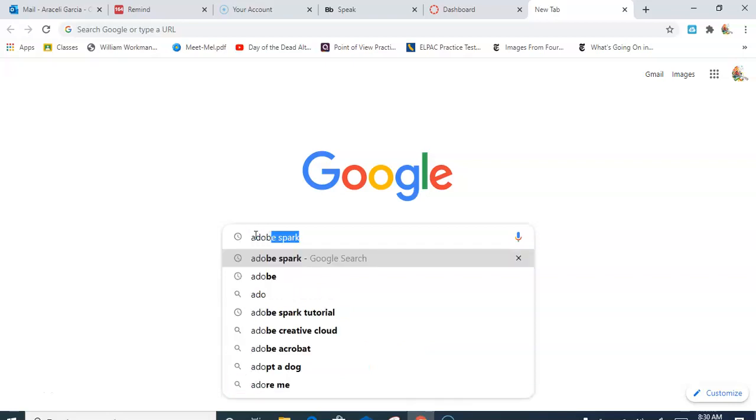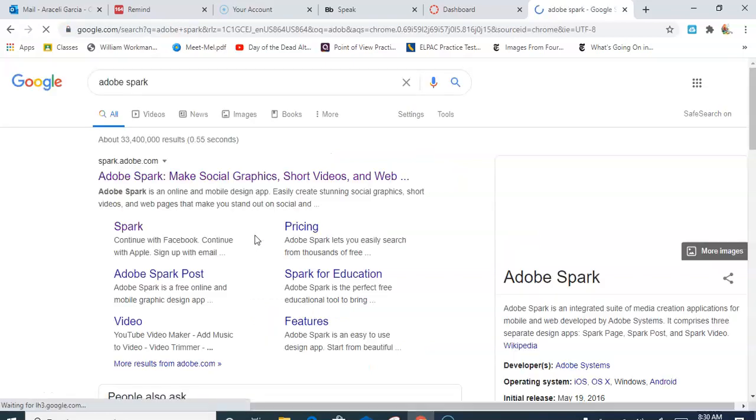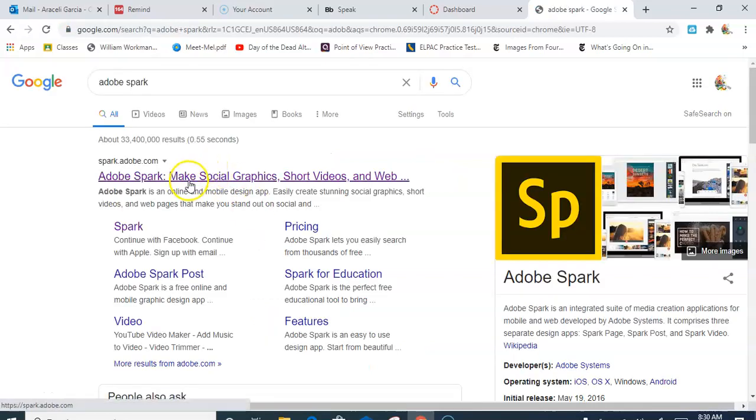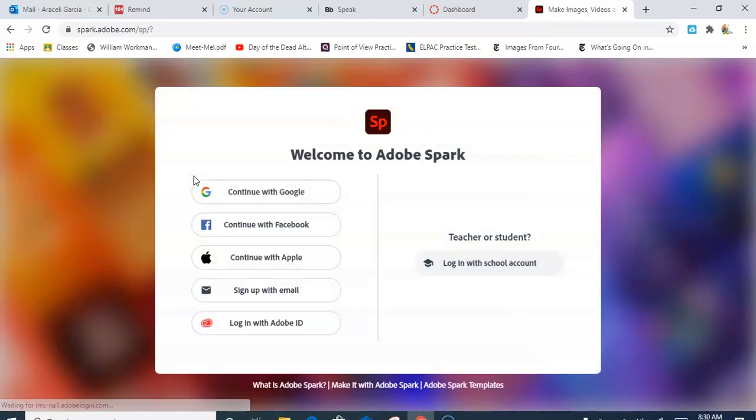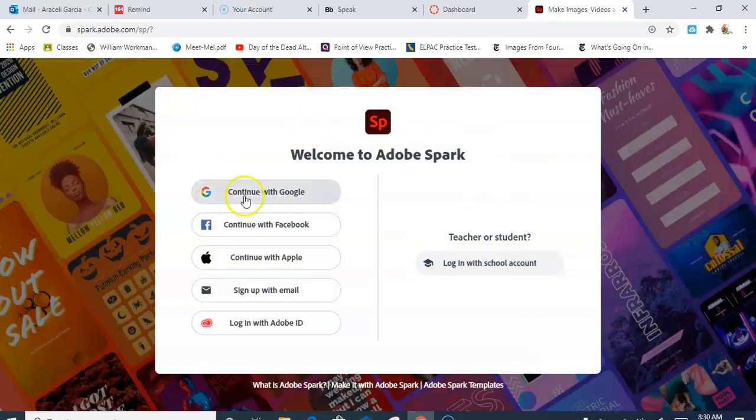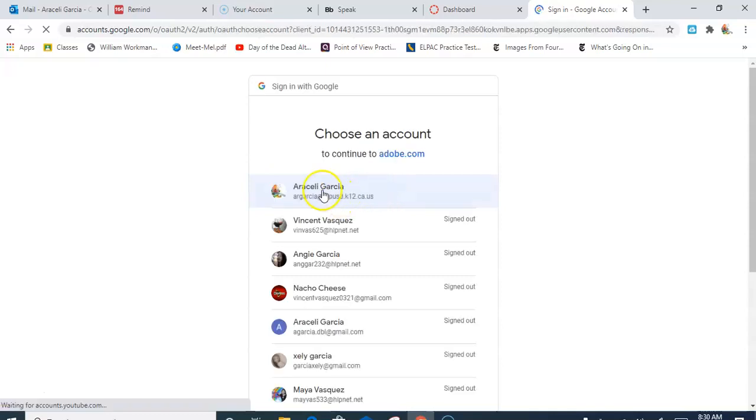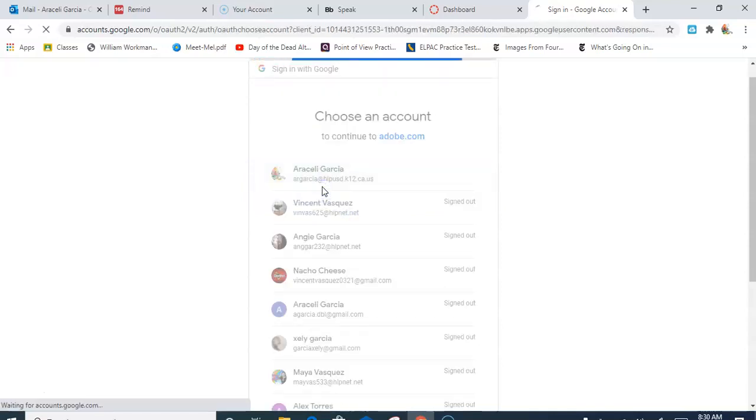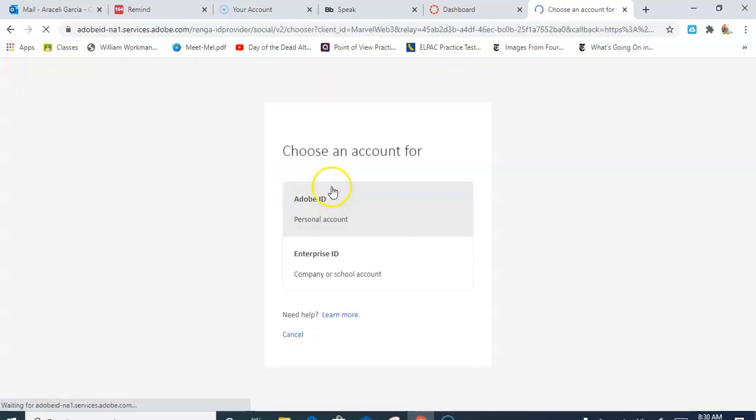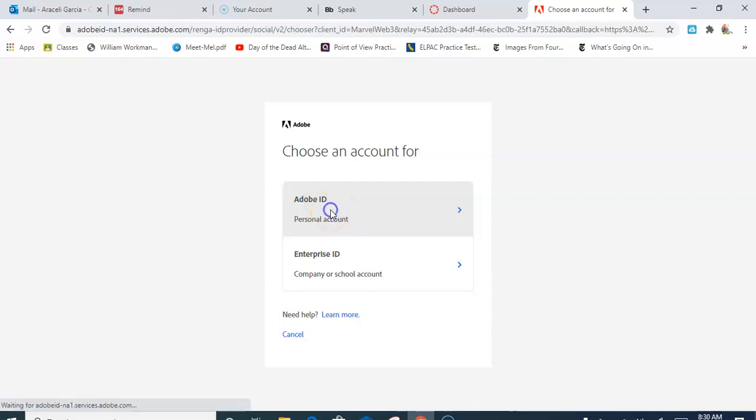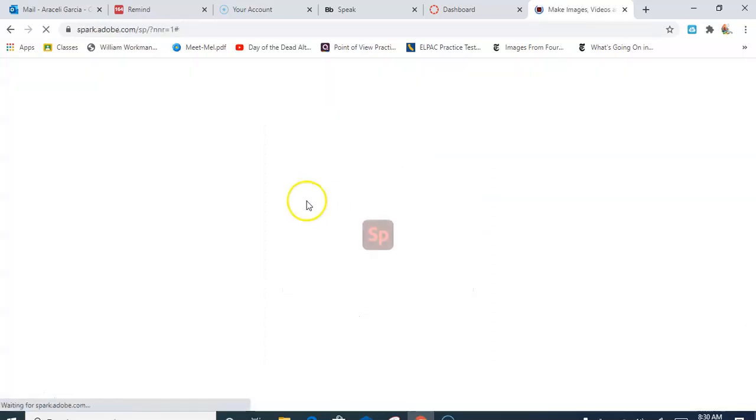There it shows up and I'm going to go ahead and open that. Now you do need to create an account. I usually use my Google account, so I just click on that, and then it's going to have this page here. I just click on personal account.